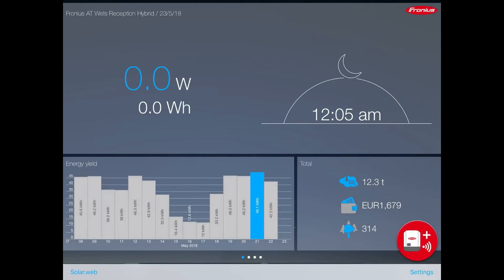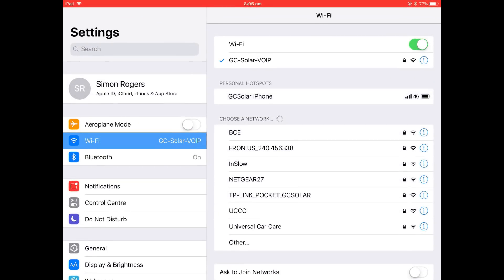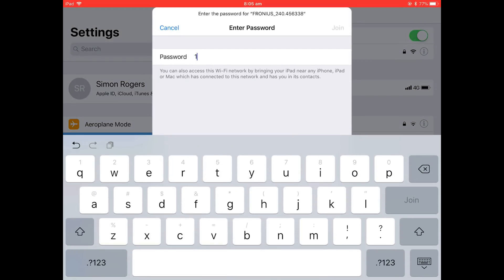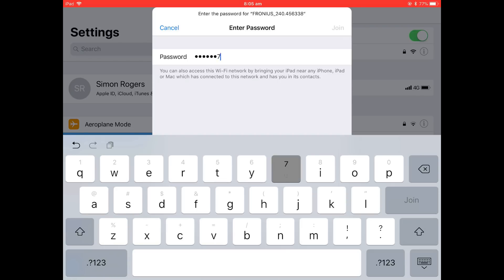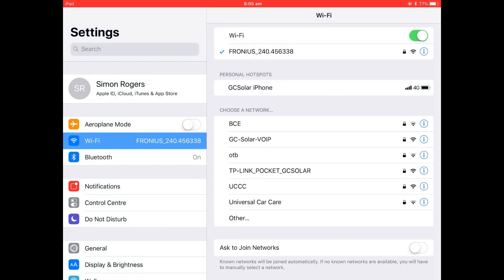When you've downloaded the app, go into your device's settings and go to Wi-Fi network settings. Find the Fronius network — you can see here we've got Fronius 240.456338; you should have a very similar network with just a different number. Click on that, enter the password, which from the inverter screen was 12345678, then press join and wait for the device to connect to the network.